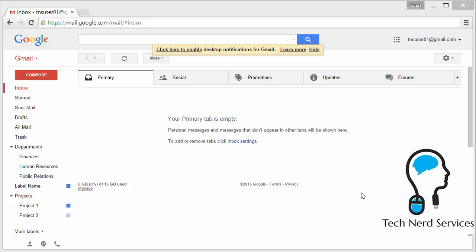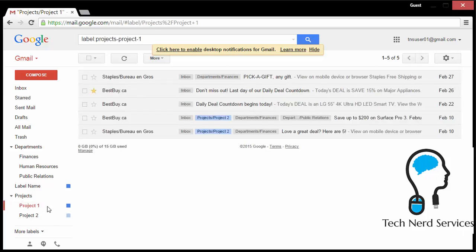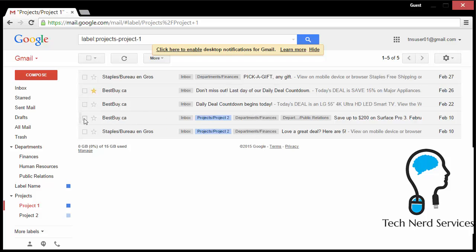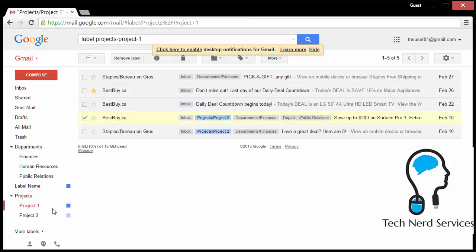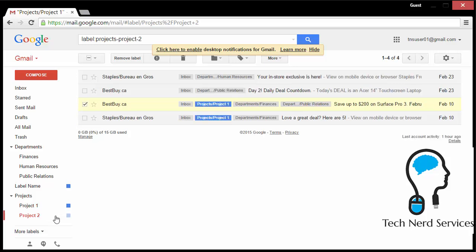Starting off, we can see that there are some emails already labeled in project one, as well as from there, there are some that are in finances and some that are just in the inbox. I'm just going to check off one so that we can see that this is found also in finances, in project one, as well as in project two.